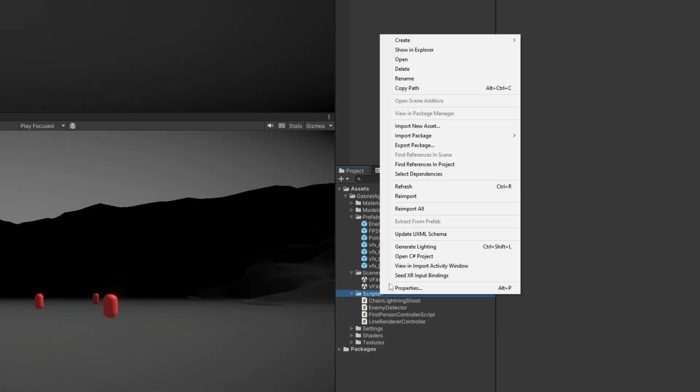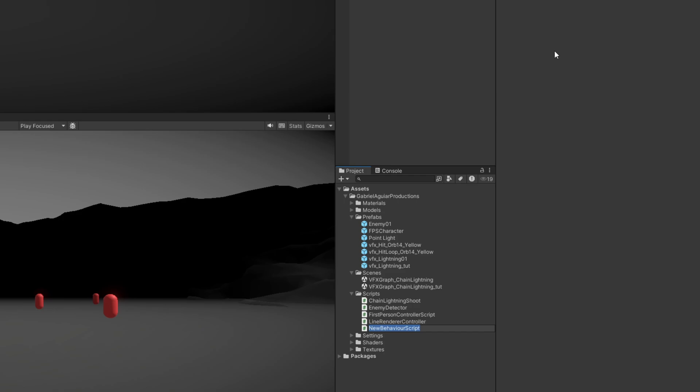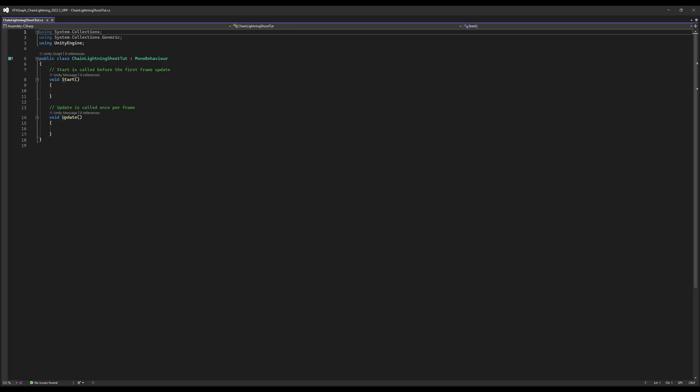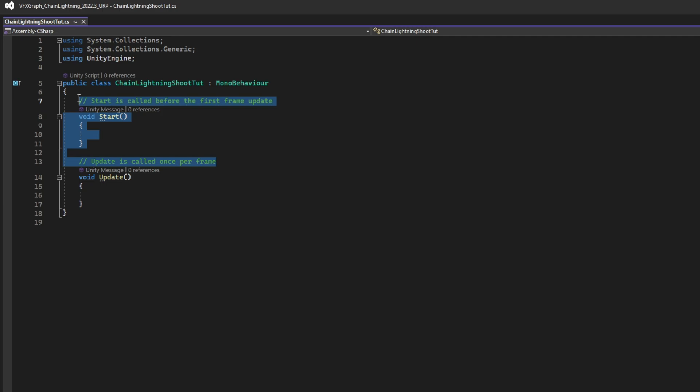So, now, the main script. Let's create a new C-sharp script for the chain lightning shoot, in this case tutorial. This is where most of the magic happens. Let's remove this start function. We don't actually need it.